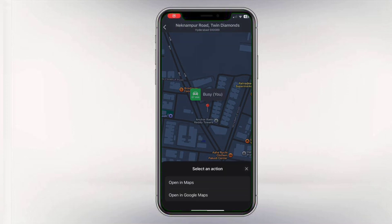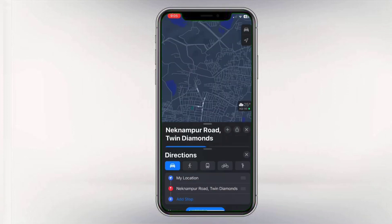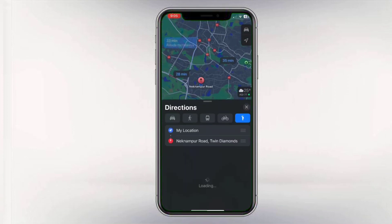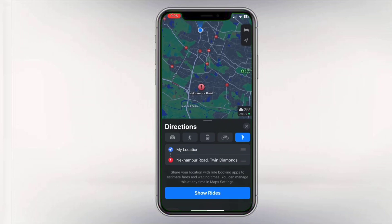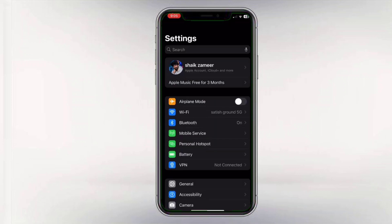First, open WhatsApp and tap on the Location option. Try opening it using Apple Maps. If you don't see this option, here's what you can do.